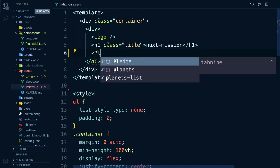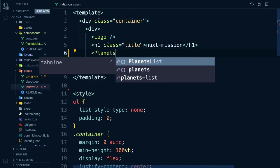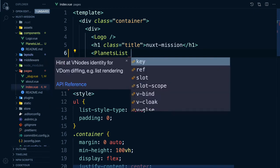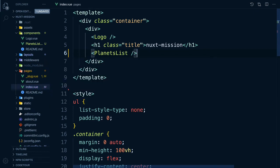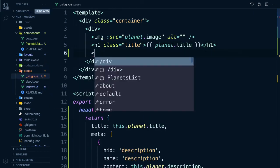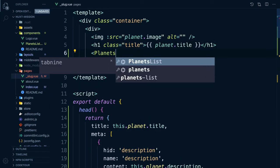We can now use our component direct in our index page. And let's add it to our slug page too.